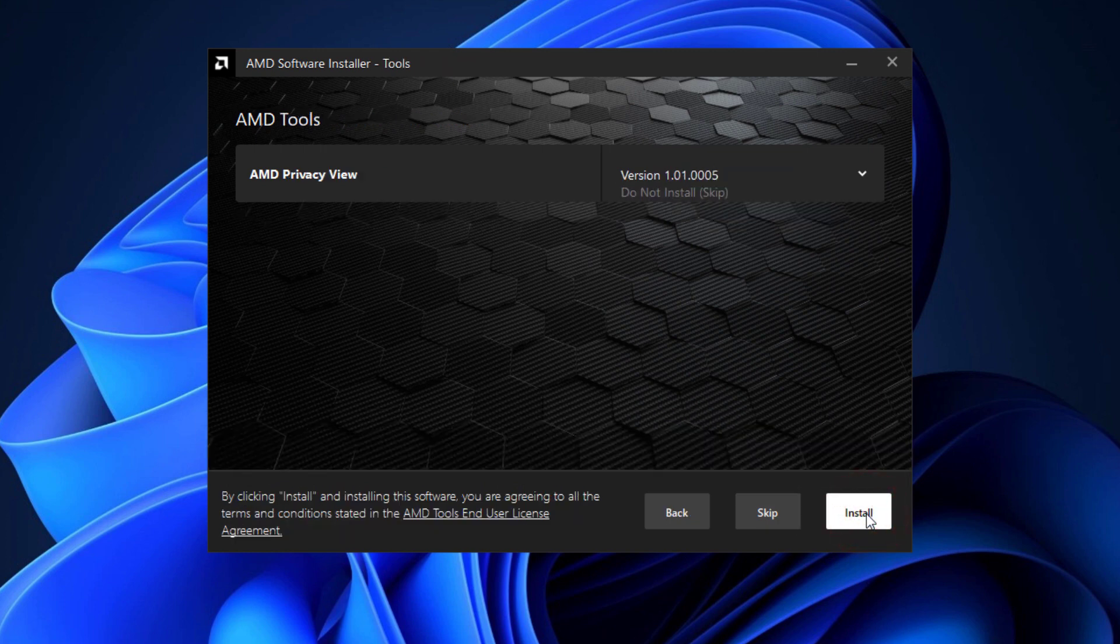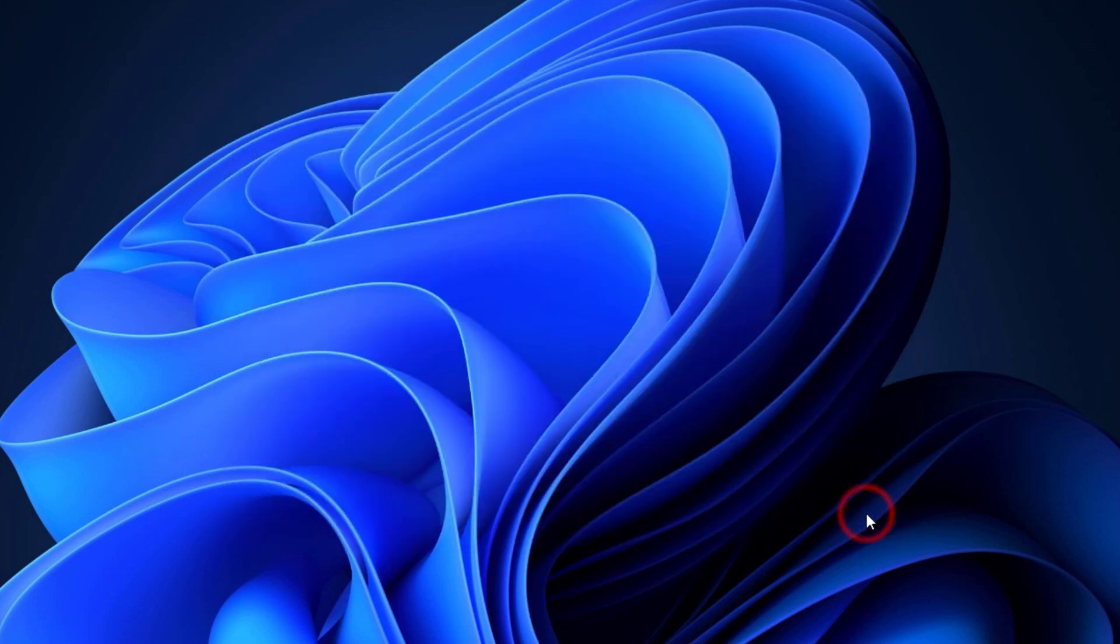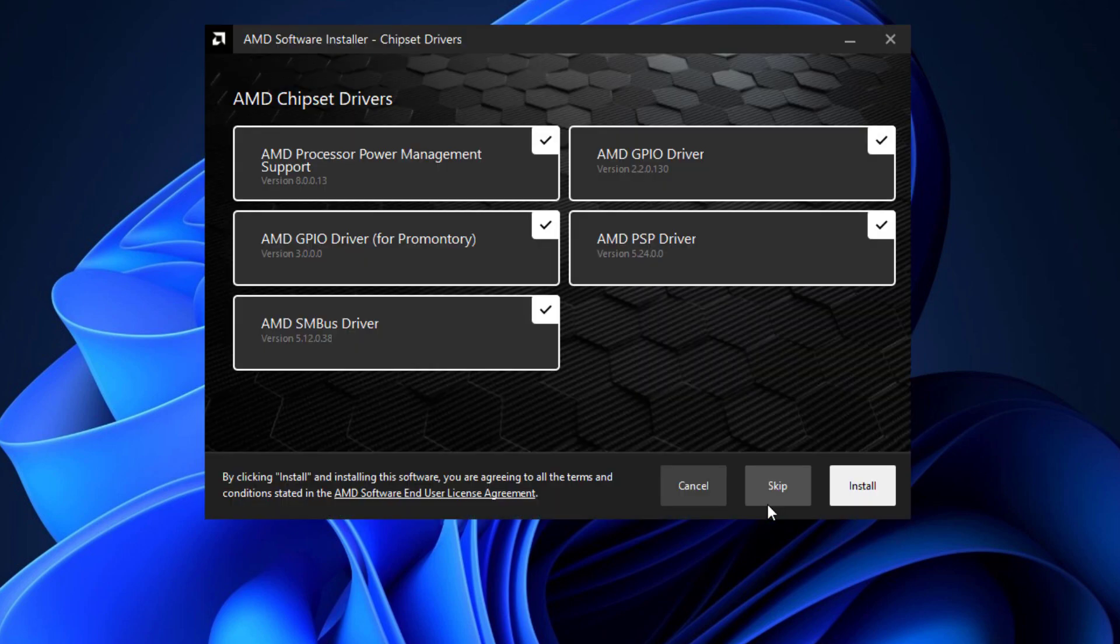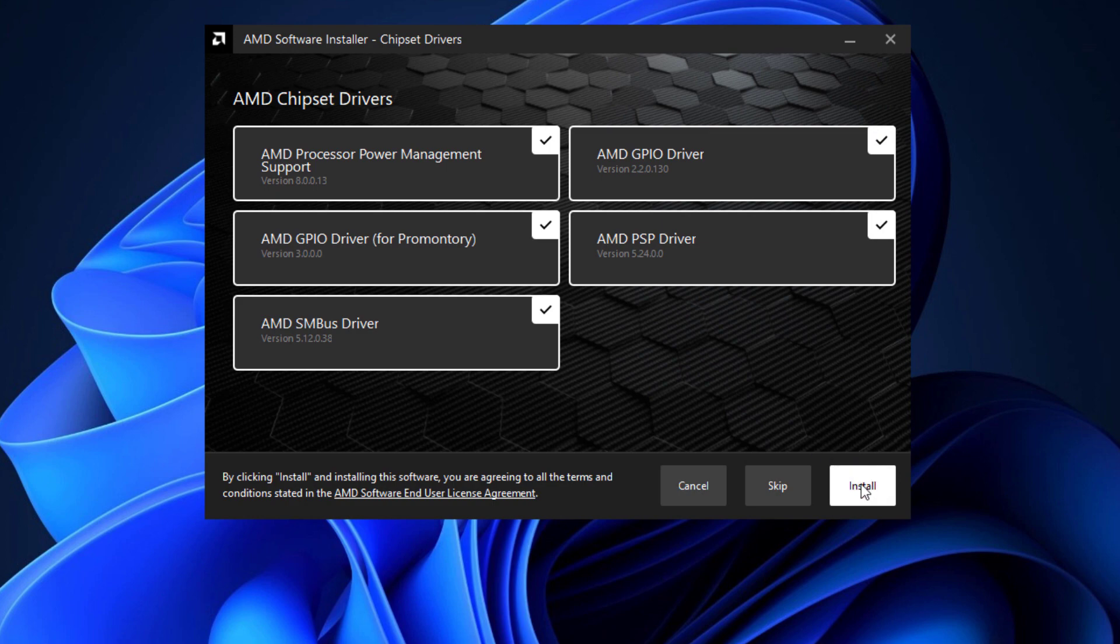Then install. Here you will see the recommended drivers also. You have to do nothing. Just go ahead and click on install.